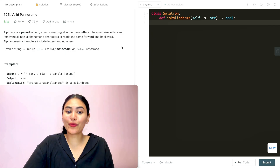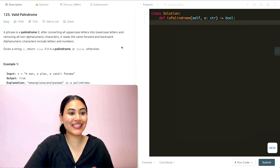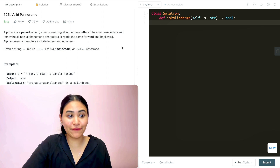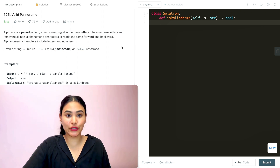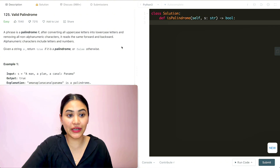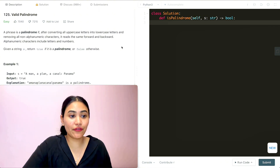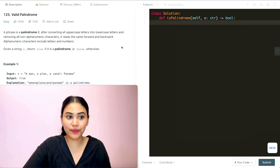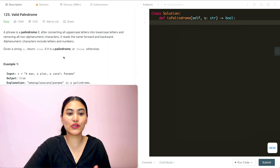Hello and welcome. Today we're doing a question from LeetCode called Valid Palindrome. It is easy. A phrase is a palindrome if, after converting all uppercase letters into lowercase letters and removing all non-alphanumeric characters, it reads the same forward and backwards. Alphanumeric characters include letters and numbers. Given a string s, return true if it is a palindrome or false otherwise.